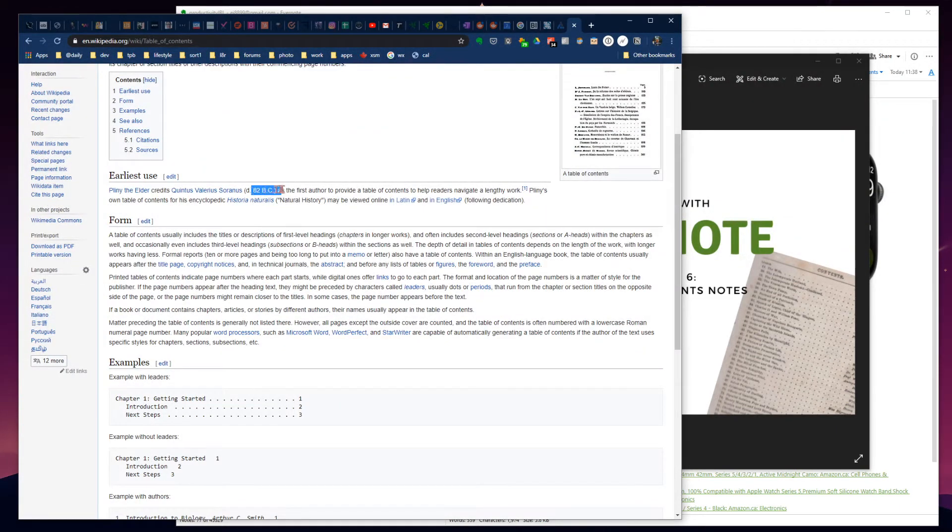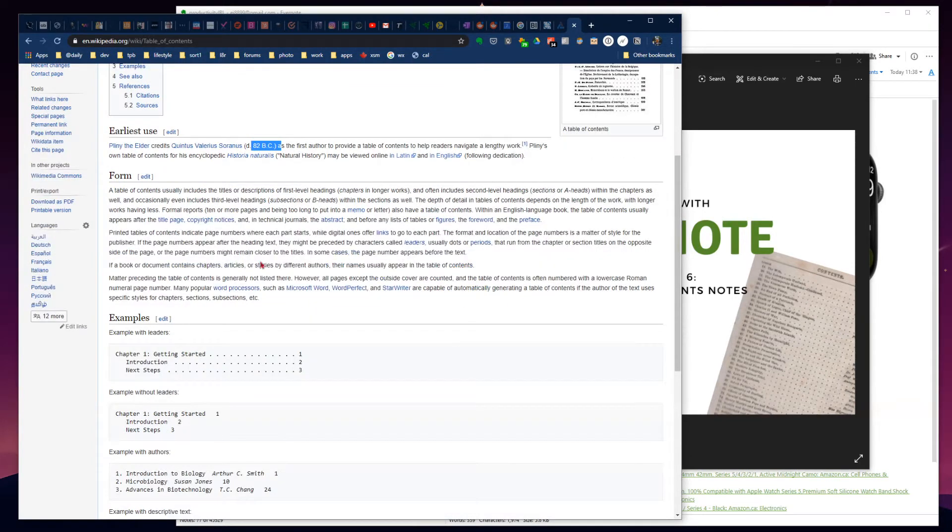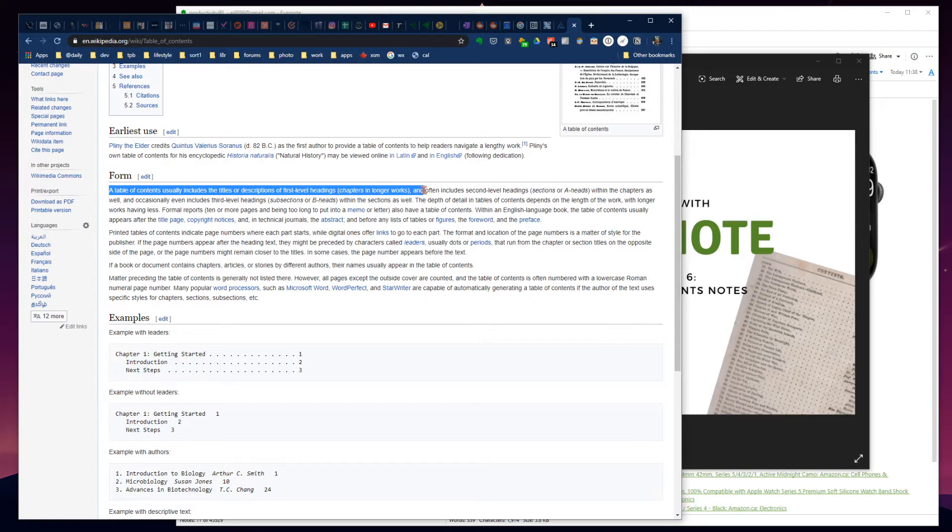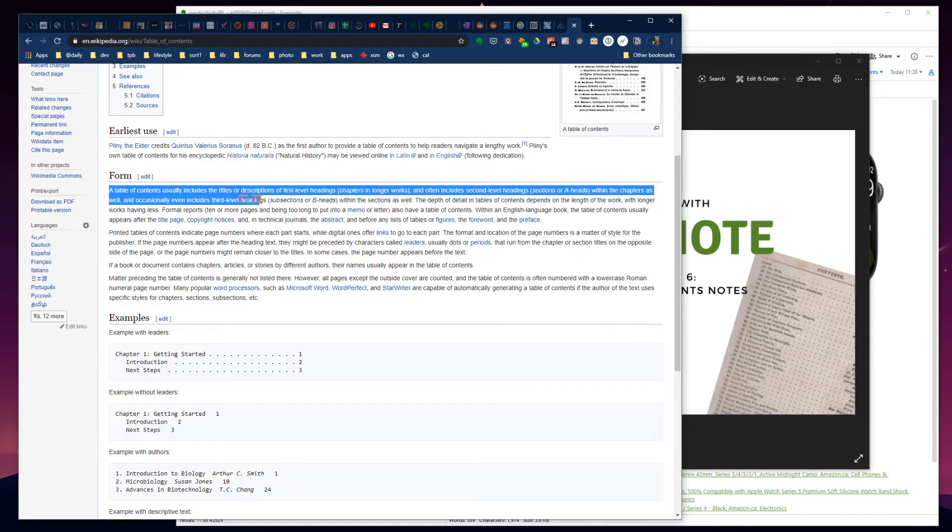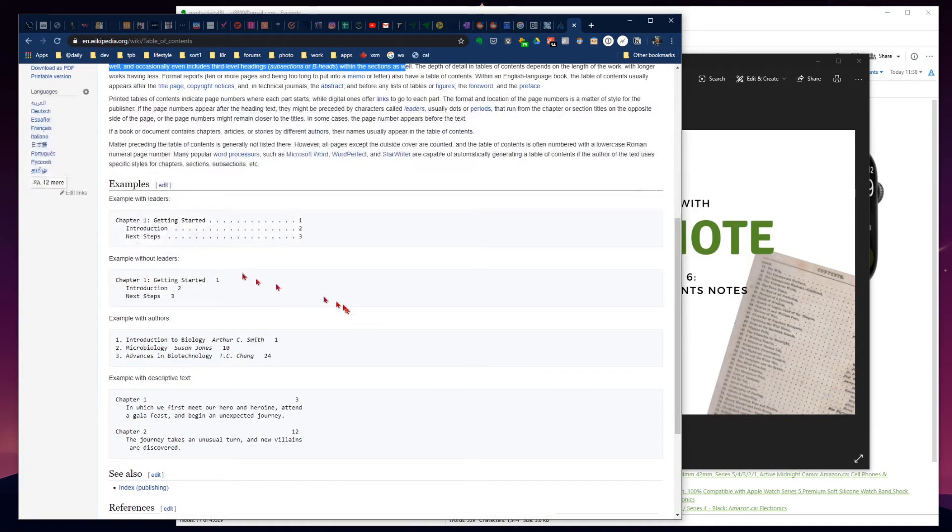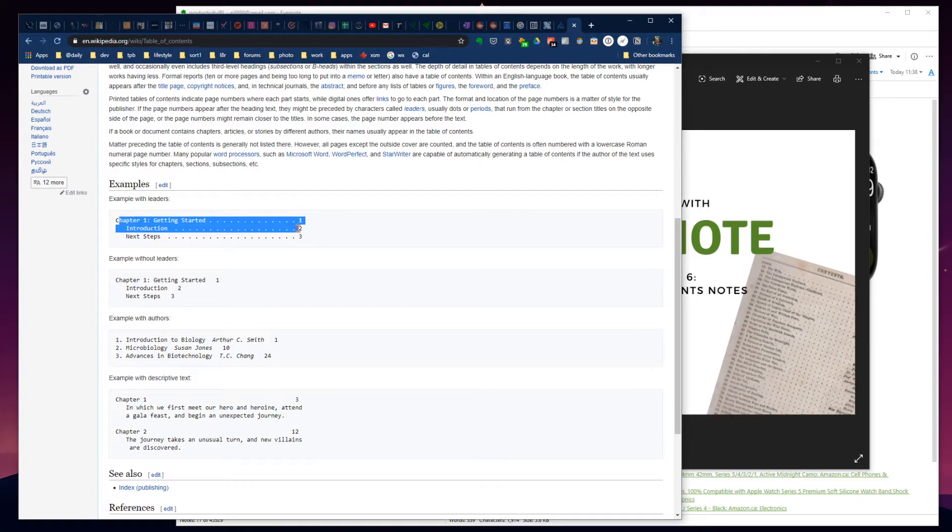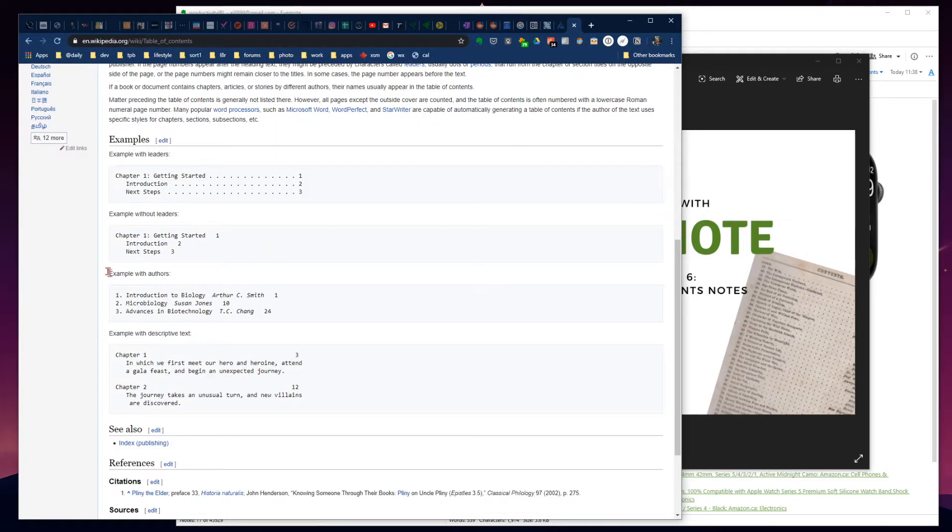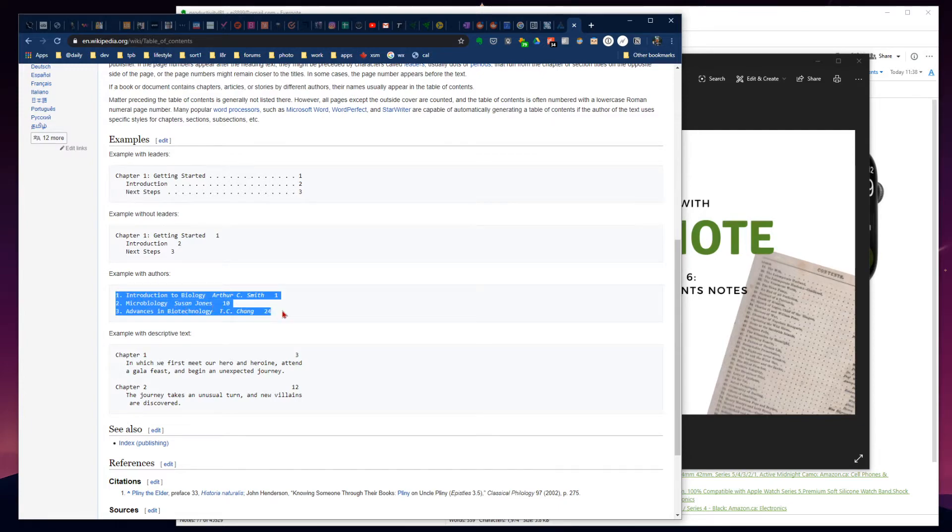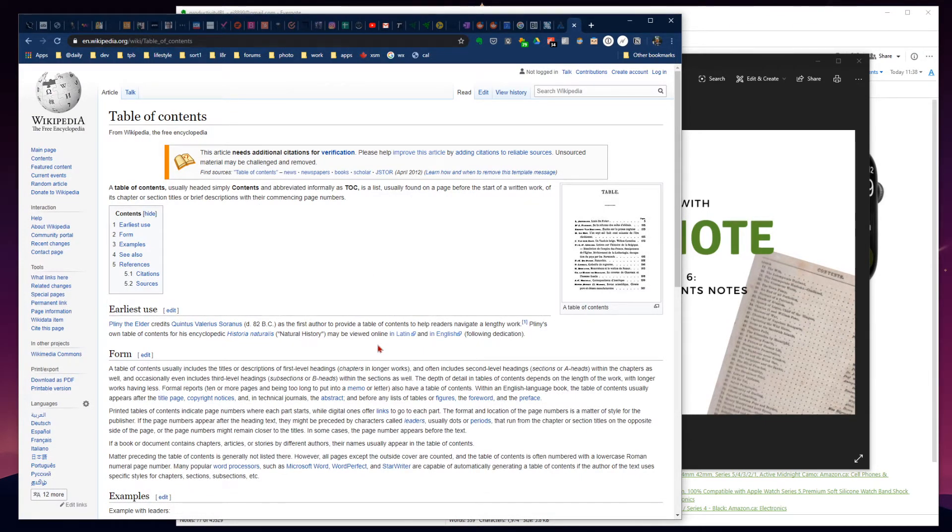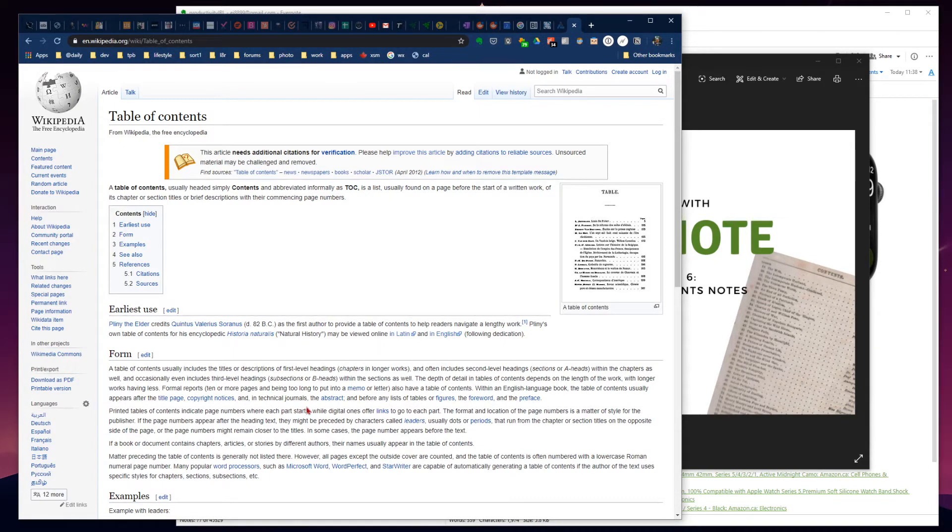A table of contents usually includes titles or descriptions of first-level headings, chapters in longer works, and often includes second-level and even third-level headings within sections. For example, Chapter 1, what's in Chapter 1, with nested levels 1, 2, and 3. That's a table of contents in its very basic format.